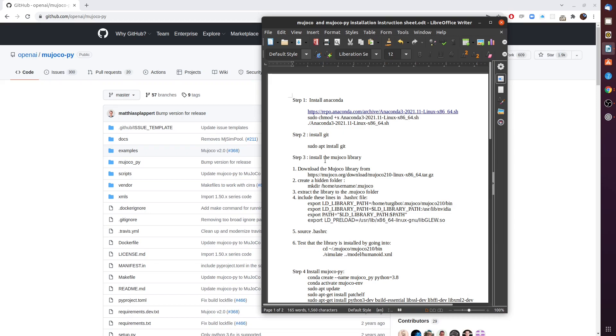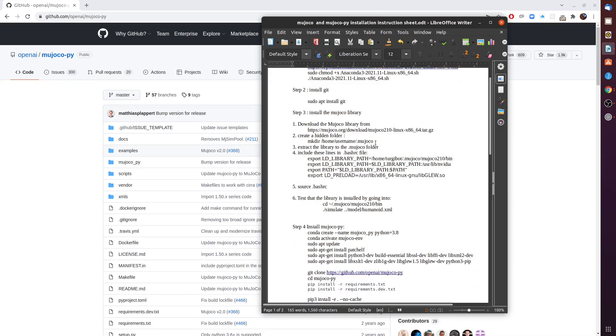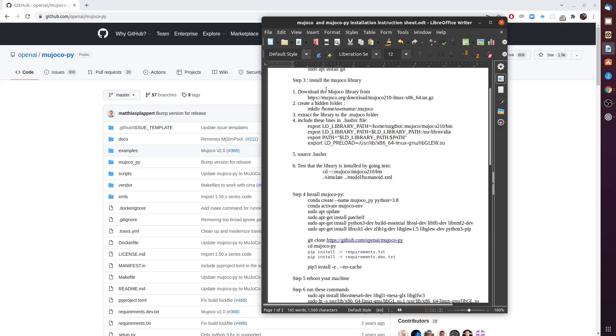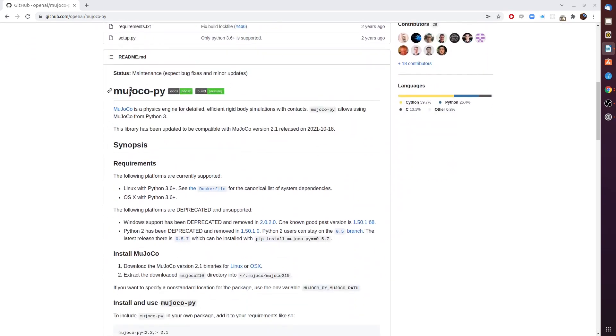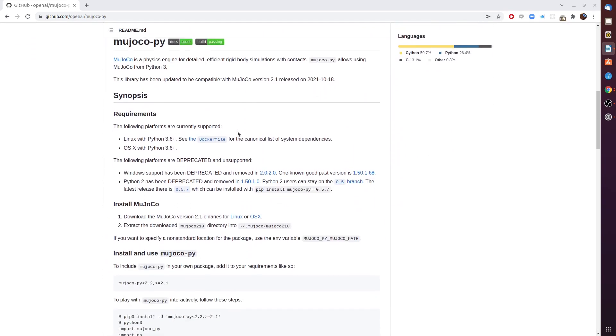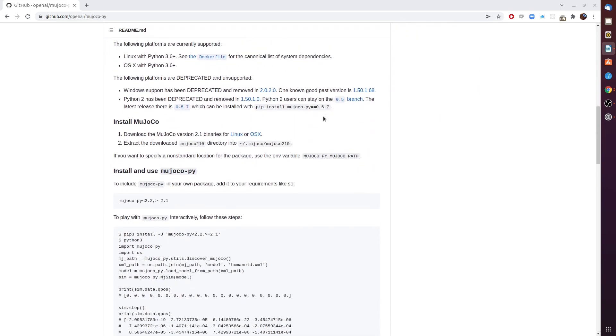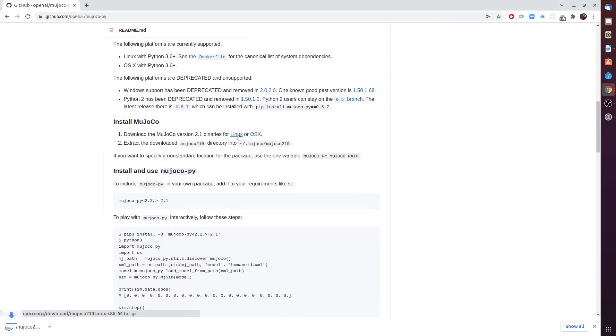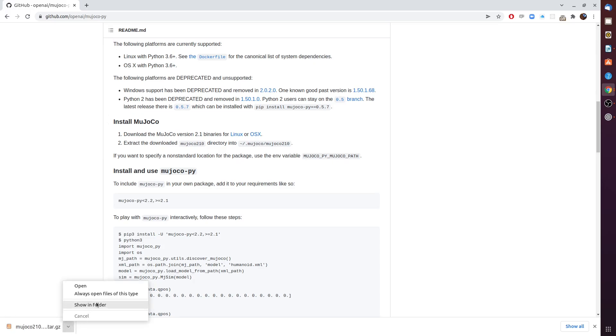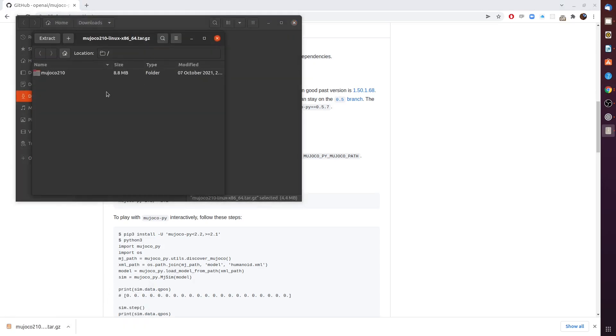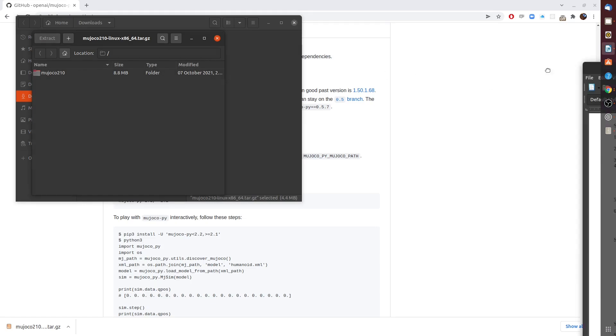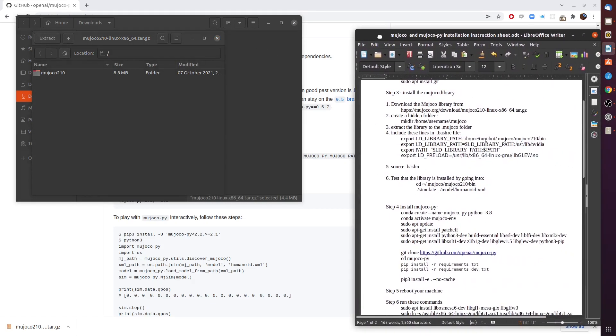We're going to start our tutorial here in step three. Step three asks us to download the MuJoCo library from this link, and this link is actually the same one as you can find on the MuJoCo-py GitHub page. Clicking on this will download the zip file. We can show it in folder and double click will show us that there's another folder inside. We're not going to extract it yet because what we're going to do is follow the steps carefully.